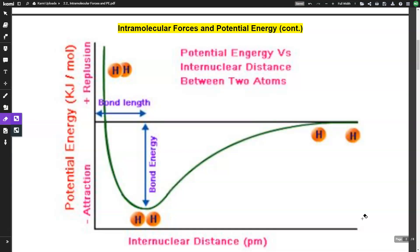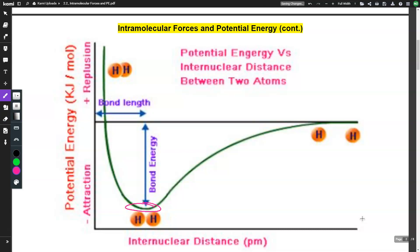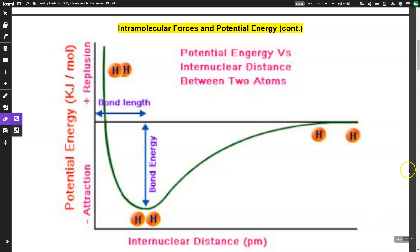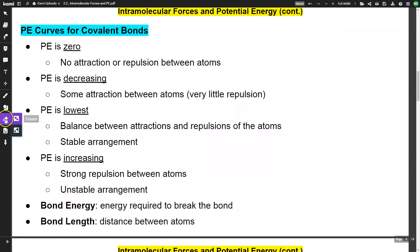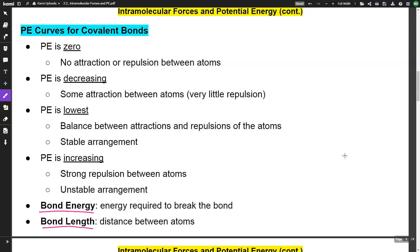When potential energy is at its lowest point on our graph, that is a stable arrangement — the Goldilocks zone where you have a balance between attraction and repulsion. Two terms you need to know: bond energy, which is the energy required to break the bonds, and bond length, which is the distance between the atoms.